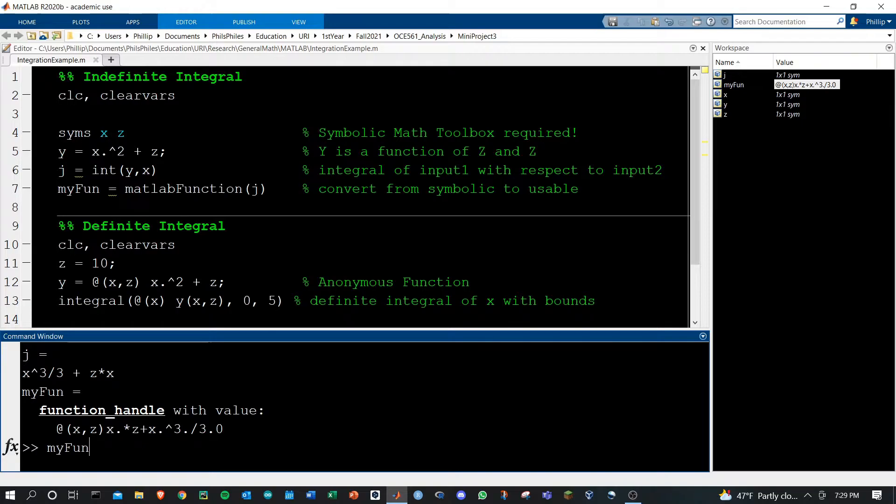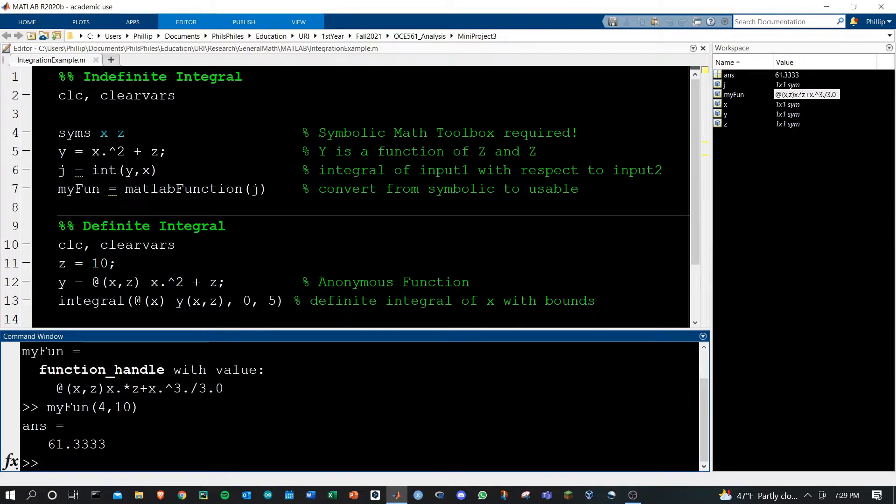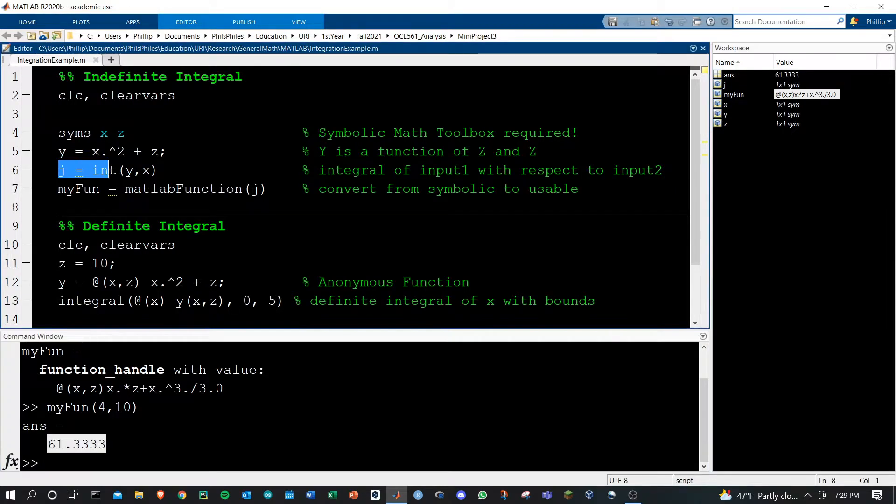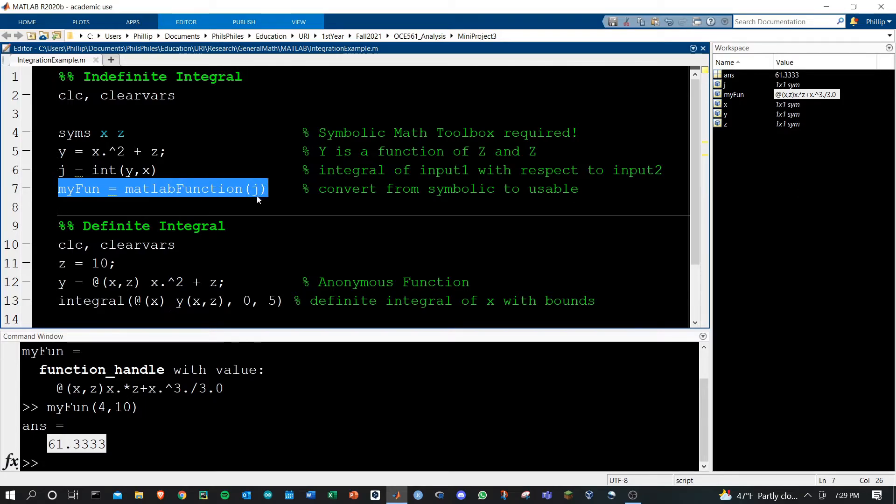So if we do my fun and provide an x value of 4 and a z value of 10, if we run this we'll now get the analytical solution to that function. Great way to calculate your integral and then use the integral.